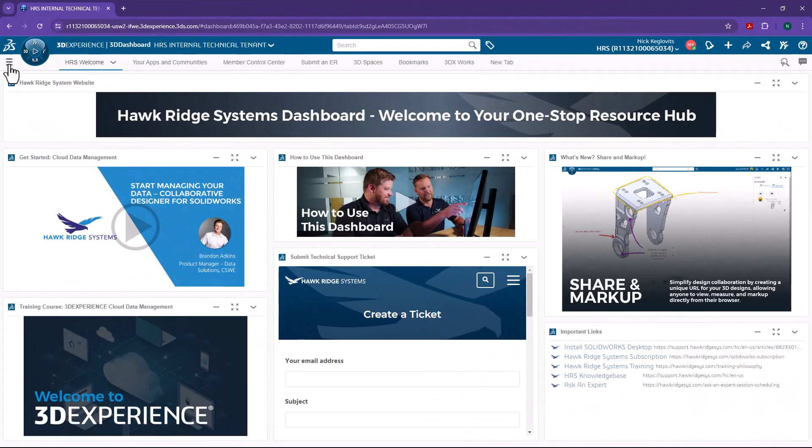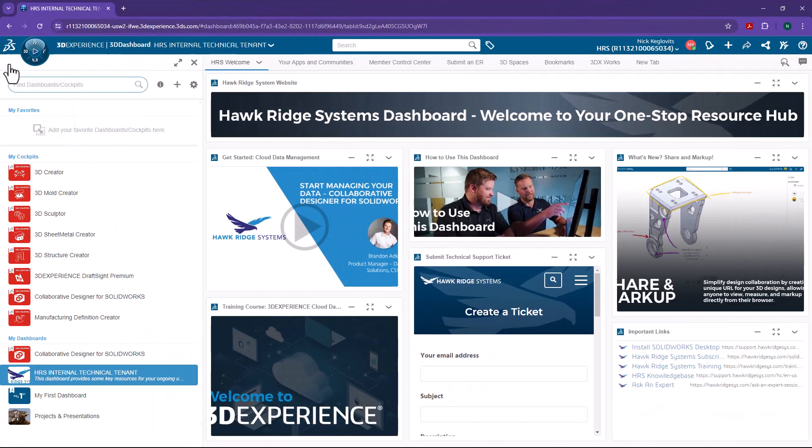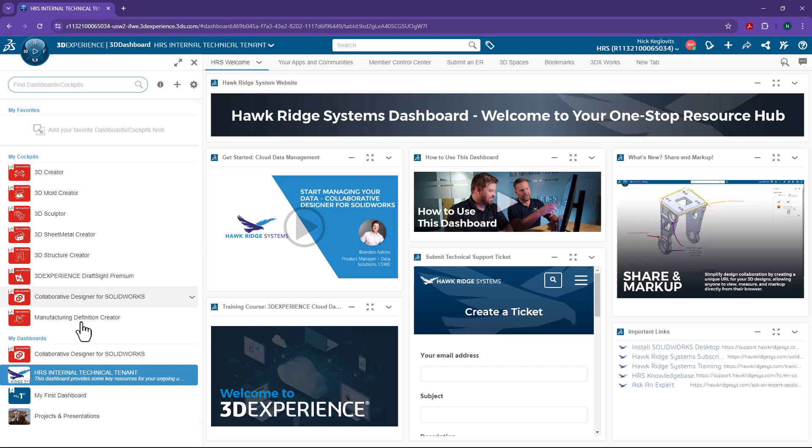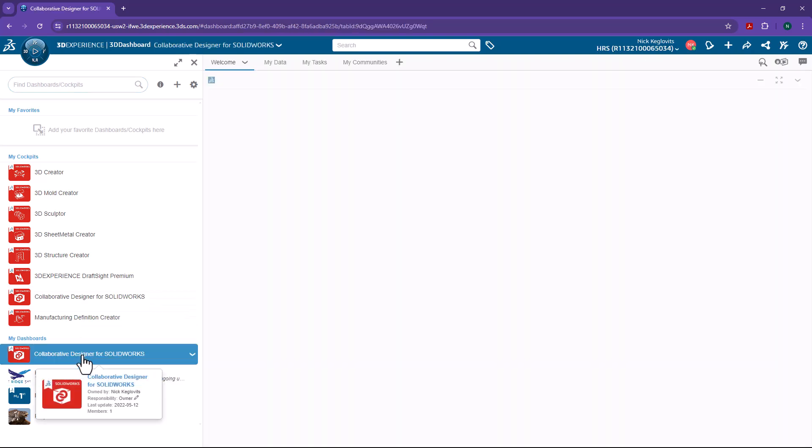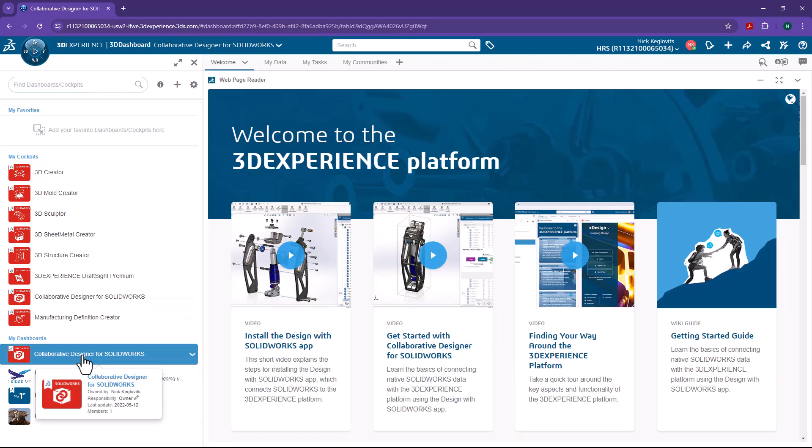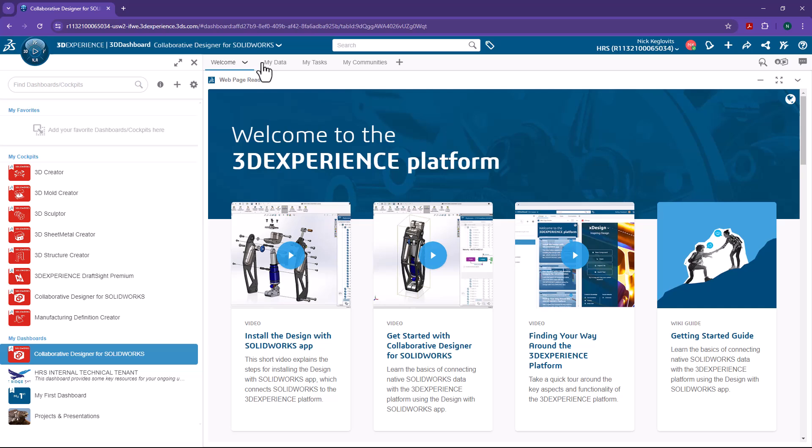In 3DEXPERIENCE, you can have multiple dashboards. Now, in Windows, I don't use multiple desktops very frequently. And in 3DEXPERIENCE, you don't have to use multiple dashboards right away. But they're there for you when you're ready for that level of organization.